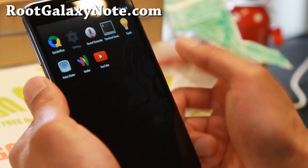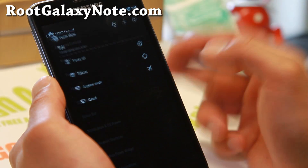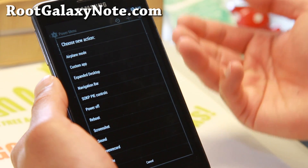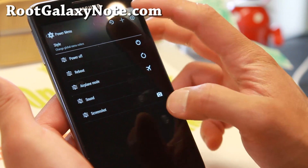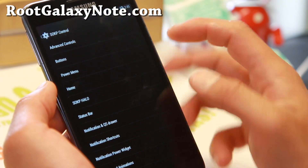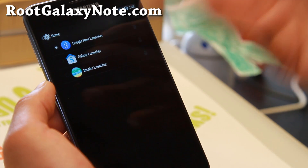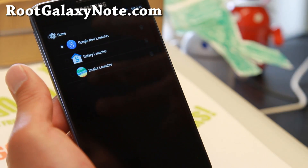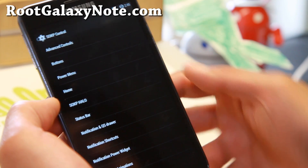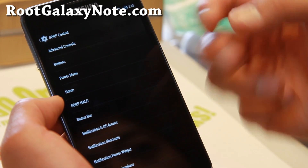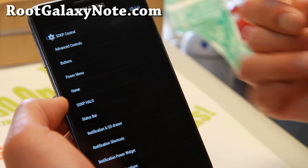I changed the recents, so let's go back to SOKP Control. You can go ahead and add your favorite stuff here for your power menu — as you can see, you can add Pi controls, screen recording, and screenshots. That's one of my favorites. For the launcher, it comes with three different launchers: the Google Now launcher, Galaxy launcher — which is like a TouchWiz launcher running on AOSP — and Inspire launcher. You can quickly switch between them, which I really like, since a lot of ROMs don't have that built in.